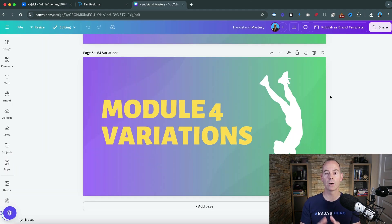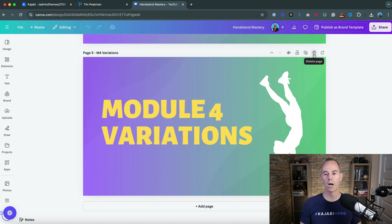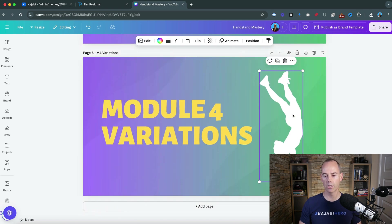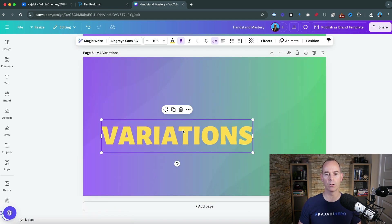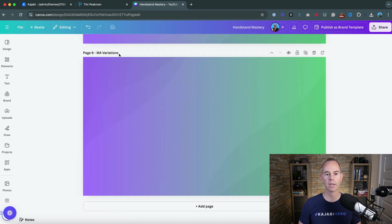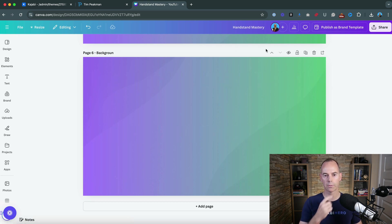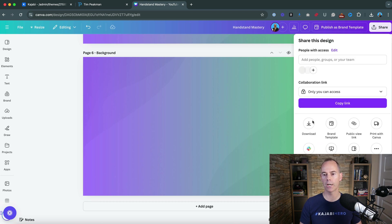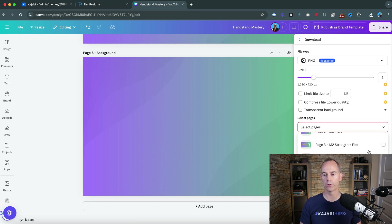These are some of the thumbnails that we've used for this program. I would just duplicate the last one, I would go in and delete some of the content and then I would just name that background.